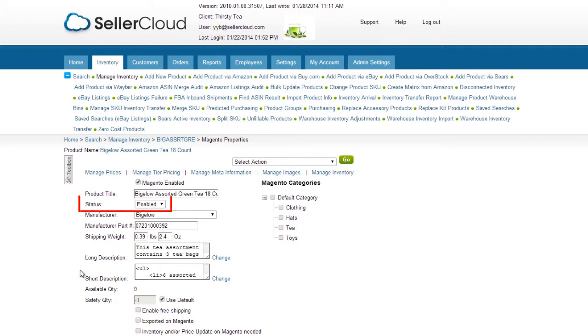The Status field is a Magento field that needs to be set as enabled in order to display the product on your Magento site's front end.